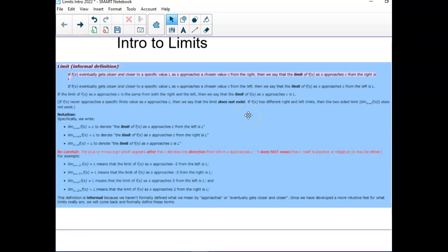It does not have to be the value of the function at that value — it has to be what it approaches. If it approaches two different values from the left and right, then you say the limit does not exist.